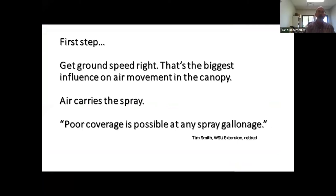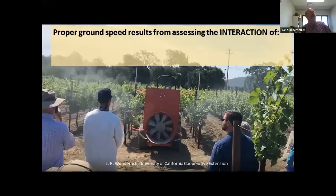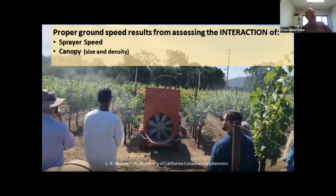For most of the big sprayers, many have welded steel fans with limited flexibility in adjusting air output while driving down the road. So the speed at which you drive is the biggest factor affecting the amount of air that goes into each tree. As Tim Smith, a retired extension agent in Washington state working with apples, said: 'You can do a bad job at any spray gallonage because if the spray doesn't get there it doesn't matter whether you're at 500 gallons an acre or 50 — if the air carrying the spray doesn't get there, you're not going to get the job done.'